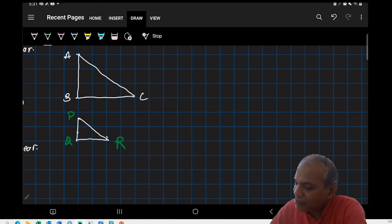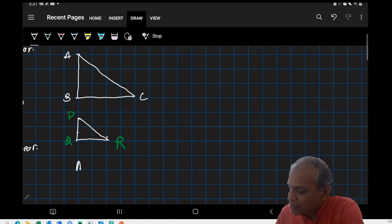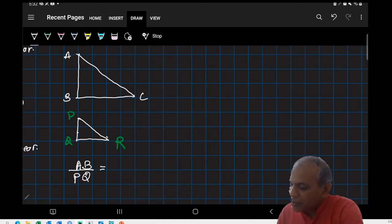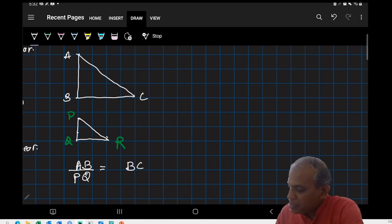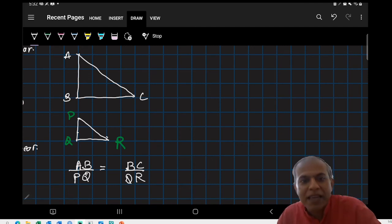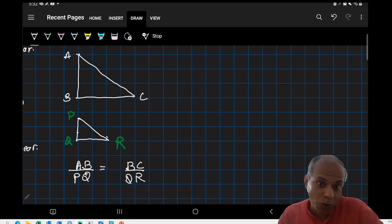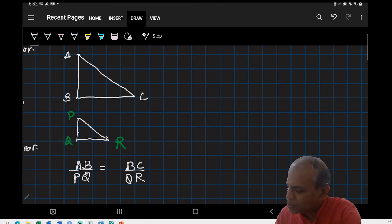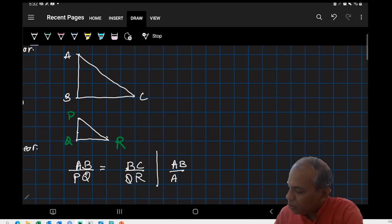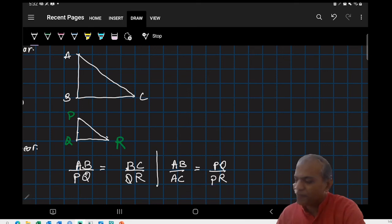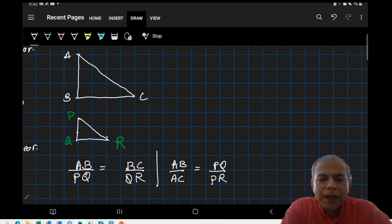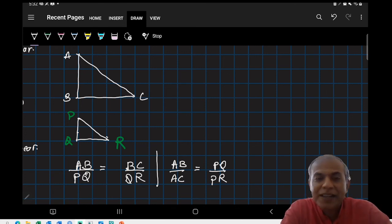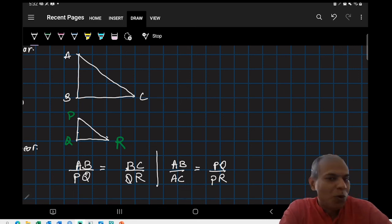We can write things like corresponding sides AB and PQ, which are corresponding sides in the two triangles, are equal to BC upon QR. So we can relate corresponding sides and they would be equal. We can create multiple ratios here. I can also say AB upon AC is equal to PQ upon PR which would also work. The idea here is if we create ratios of corresponding sides, those ratios would be equal.